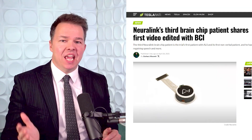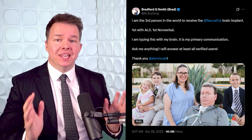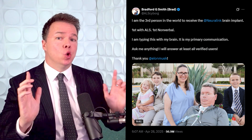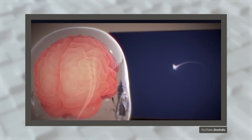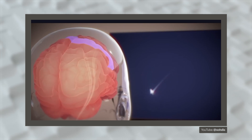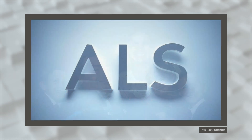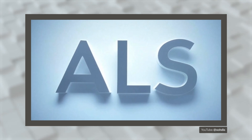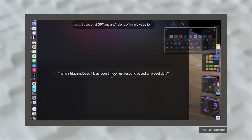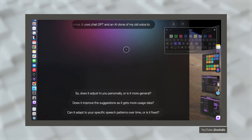Neuralink's third brain chip recipient, a guy named Bradford Smith, has ALS and he just posted a video revealing that he's now editing his own videos and narrating his content using only his thoughts, powered by AI. This is the first video edited with the Neuralink and maybe the first edited with a BCI.